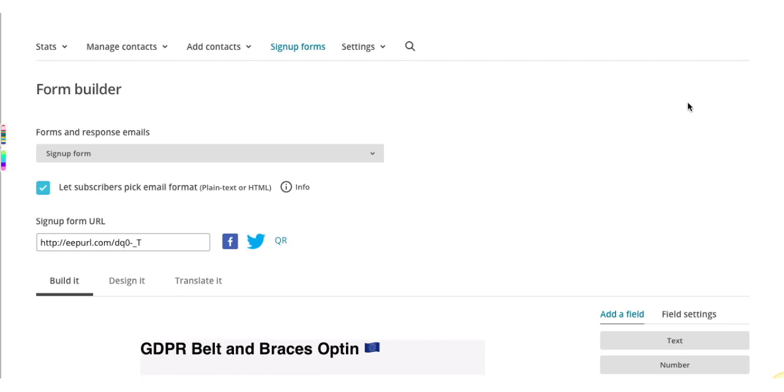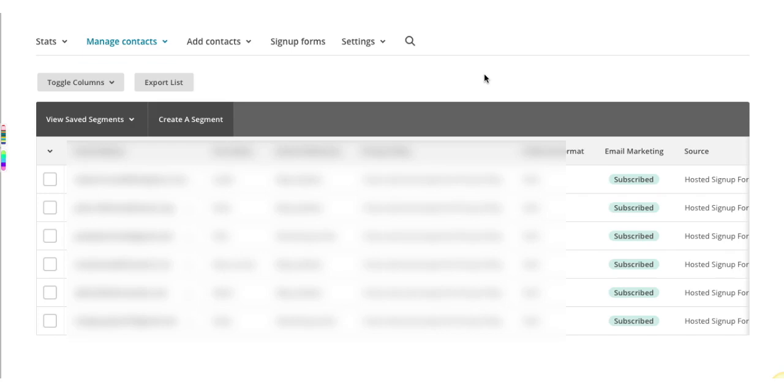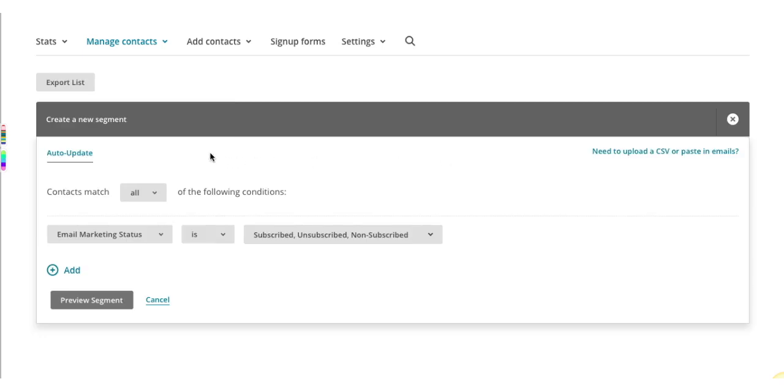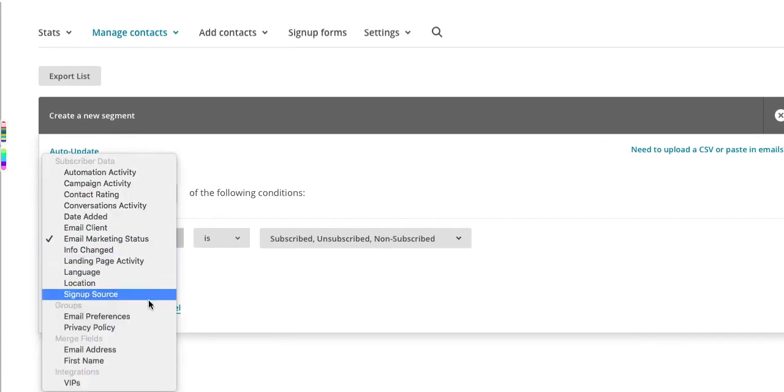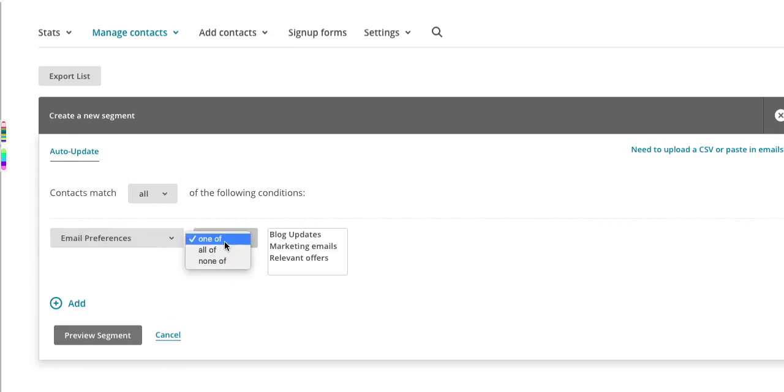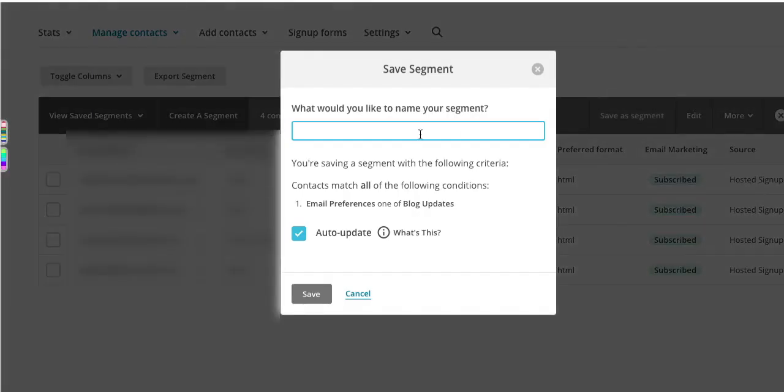So from your sign-up form, go to the top of the page, select the Manage Contacts tab and View Contacts. You'll want to create as many segments in your list as you have options in your GDPR form field. So click on the tab that says Create a Segment. Make sure first of all that the Auto Update option is enabled so that new subscribers can automatically be added to each segment as they opt in. So to create your first segment, you'll want to select Contacts match all of the following conditions. That their email preferences are one of and choose one of your segments. You'll want to preview your segment and then save as a segment. And you'll want to call it something memorable so you remember. So in my case it will be Blog Updates. My Auto Update checkbox is ticked and now I just need to save it.